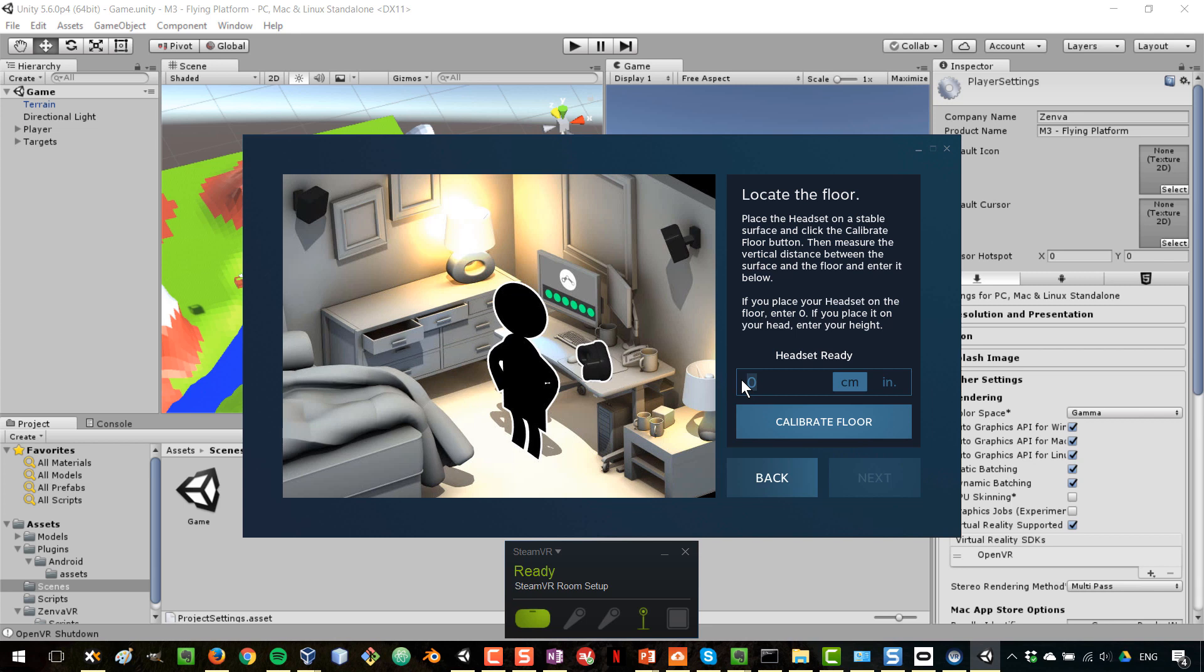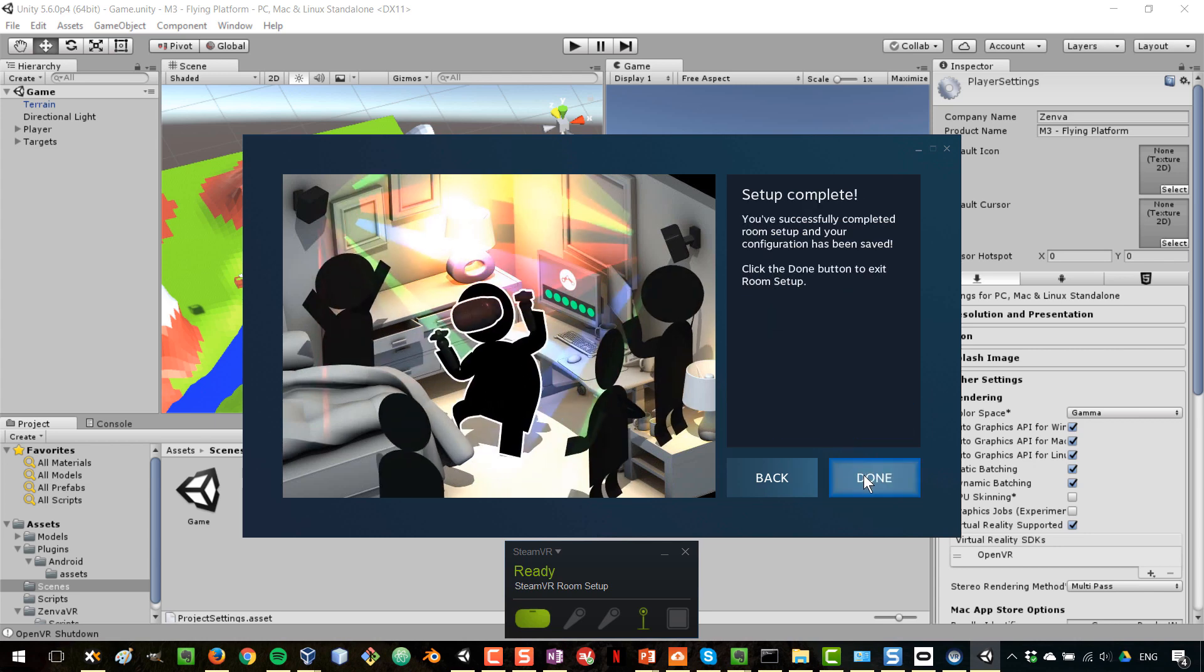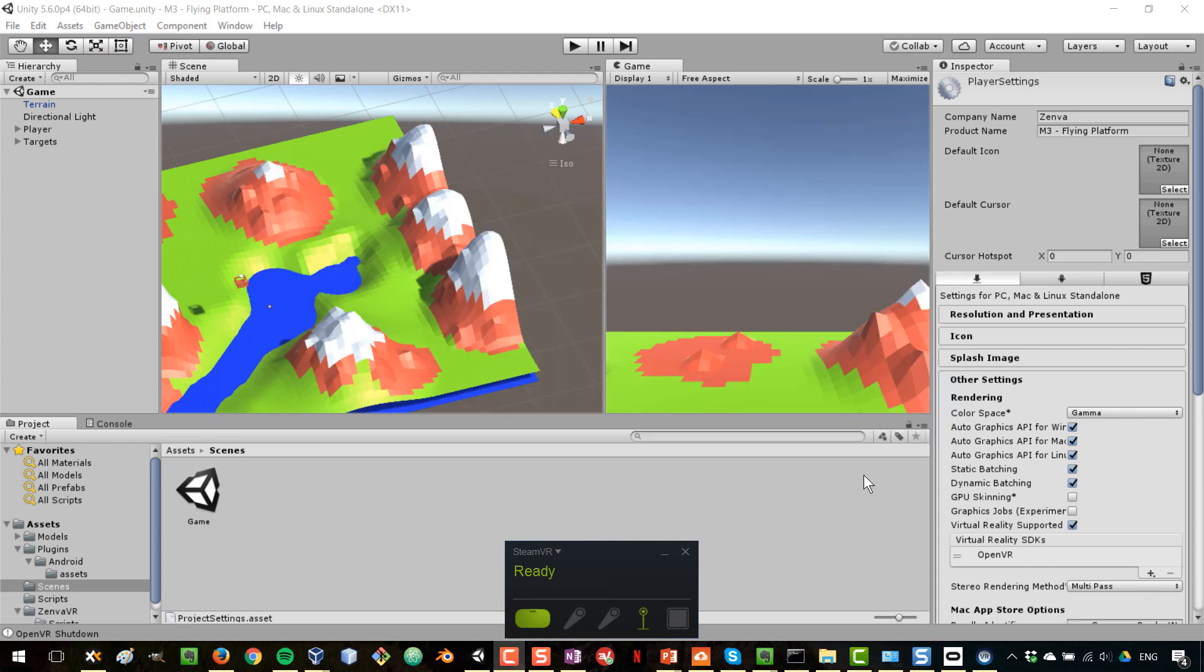So what you would want to do if you are going to be developing for SteamVR, you want to make sure that the camera in the player, that the camera is at position zero, and then you can enter your actual height in here. But I'm not going to do that, as I said, because we have already set up a height of 150 in the player. So I'm going to calibrate the floor and now go to Next and we are done. So now if I go to Play Mode.